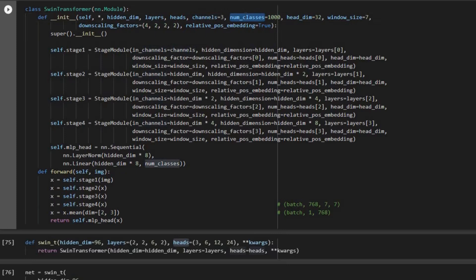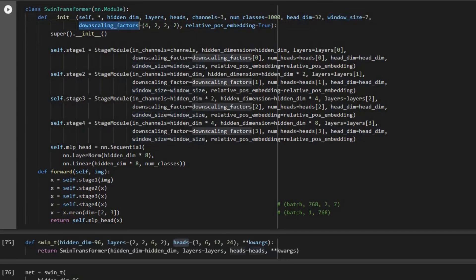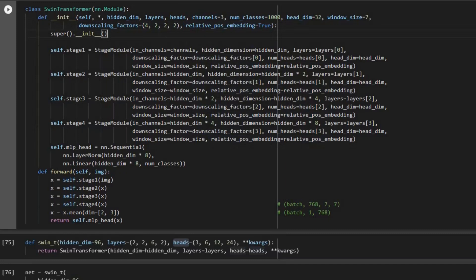Number of classes — if you are using ImageNet you can put 1000, and for this example we just use 3. Head dimension, which is our embedding dimension D, is 32. Window size is 7, downscaling factors we explained why we have 4, 2, 2, 2, and we also talked about relative positional embedding which is true here.